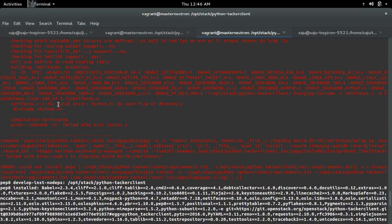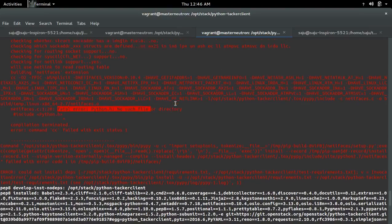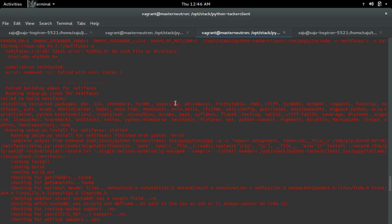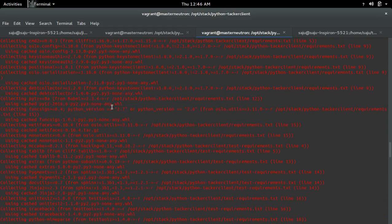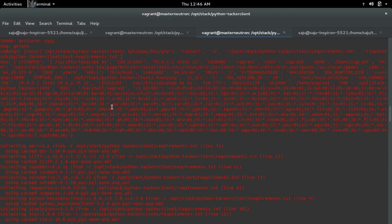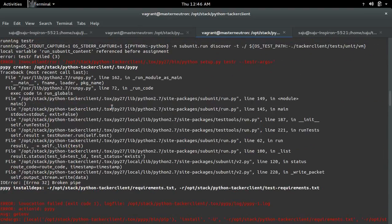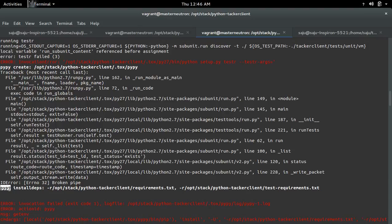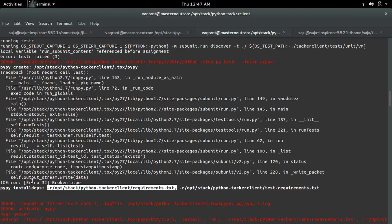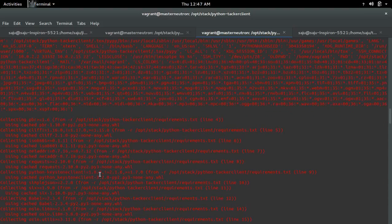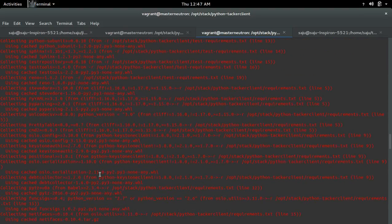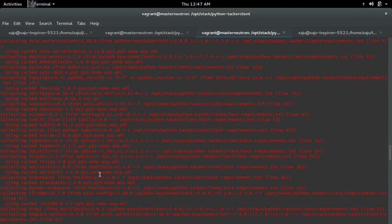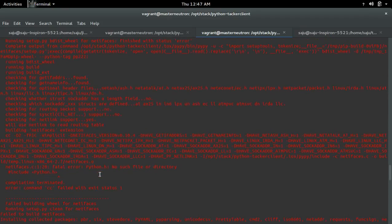I am getting this fatal error while installing the Python module netifaces using PyPy. I am trying to install dependency packages from this requirements.txt file using PyPy, but that attempt failed.